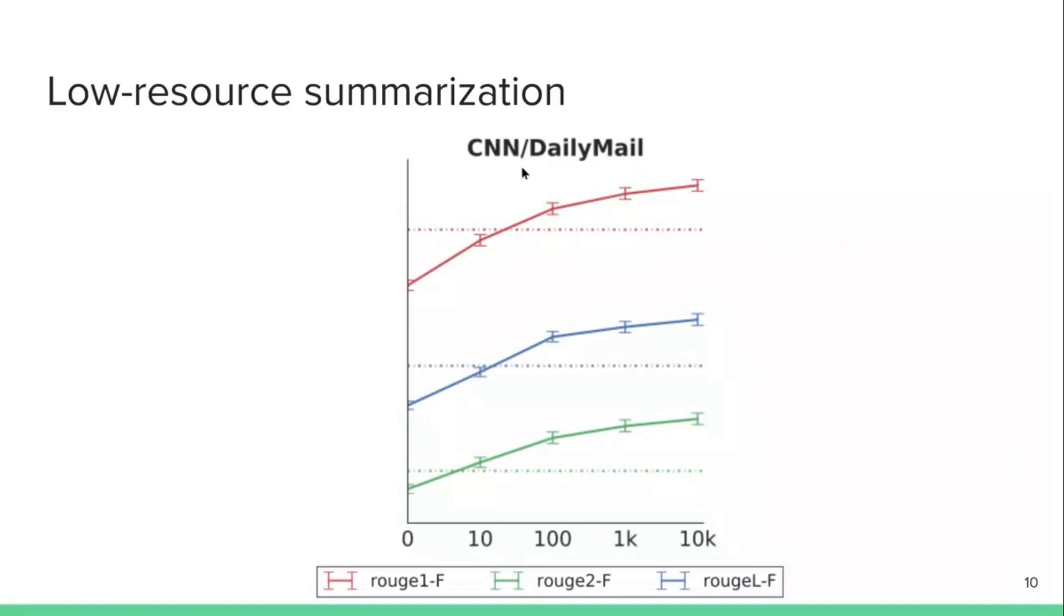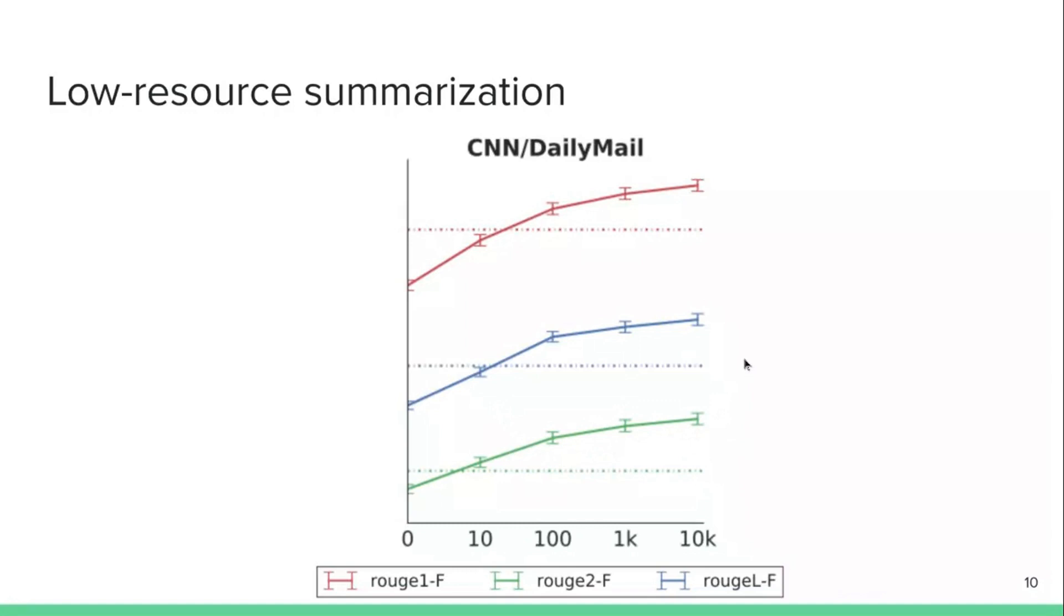And what you can see is that even with only 100 pairs of articles and summaries trained, you're getting a better result. You are outperforming this dataset that has been trained on 300,000 articles and summaries, which is a really nice result. With 1000 and 10,000, you're getting even better. So this is a great result I find because it shows that using this pre-training objective, you can really get away, you can save a lot in terms of parallel data. So this is pretty exciting.